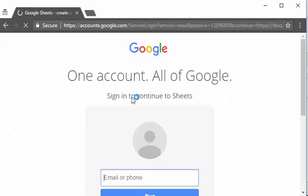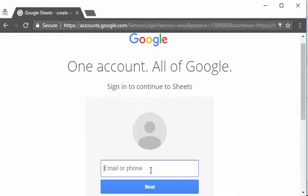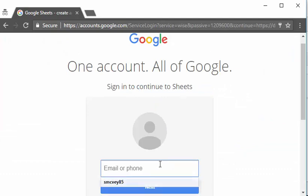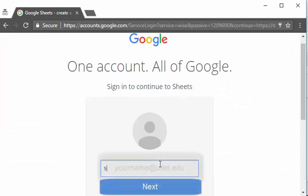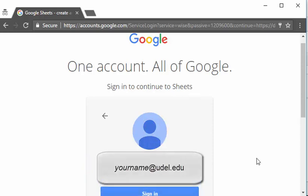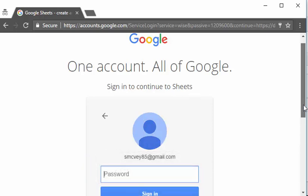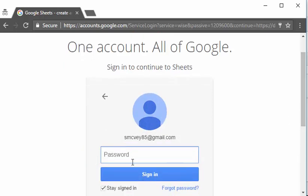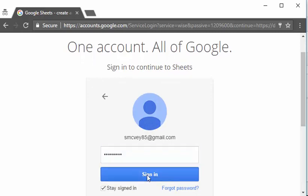So I would sign in and if you're signing into your University of Delaware account you would put your whole UDEL email address. Because I am the owner of the file it's going to look different for me if I log into my UDEL. So I'm going to log into my public Gmail account which does not have access to this.